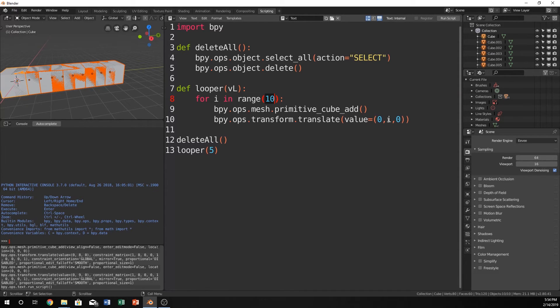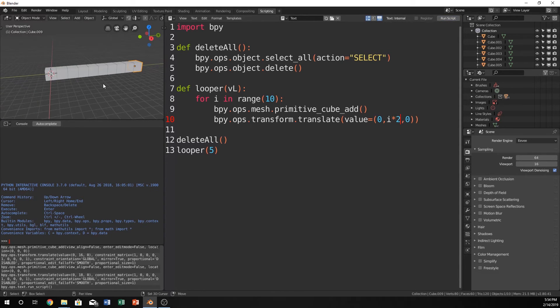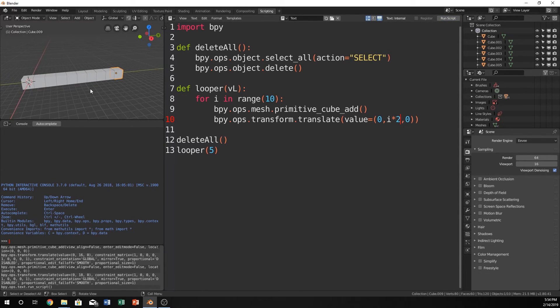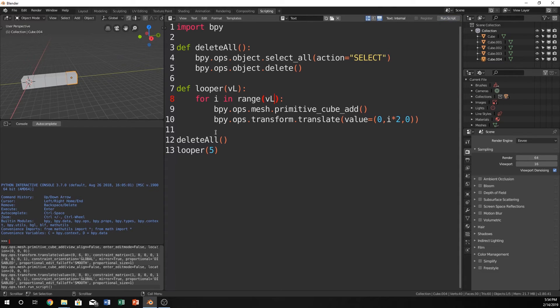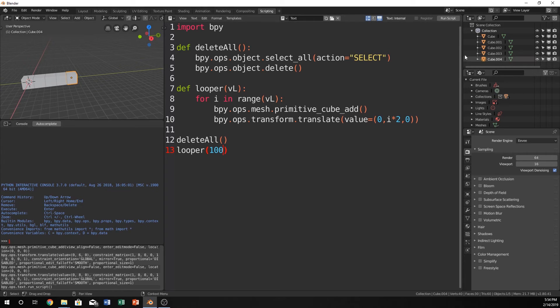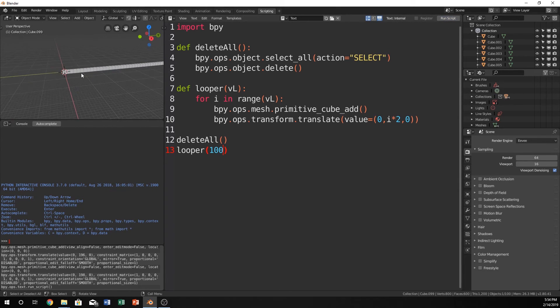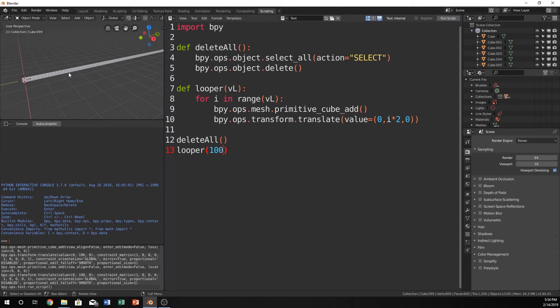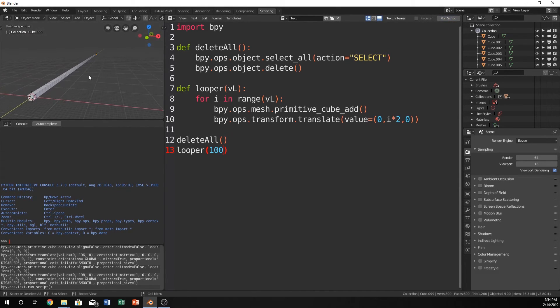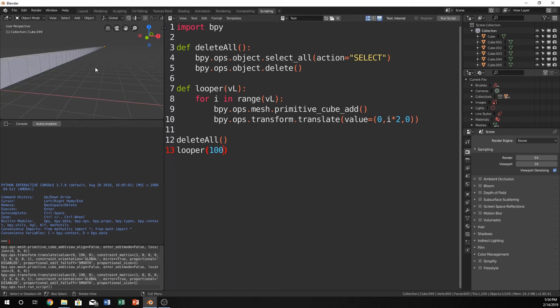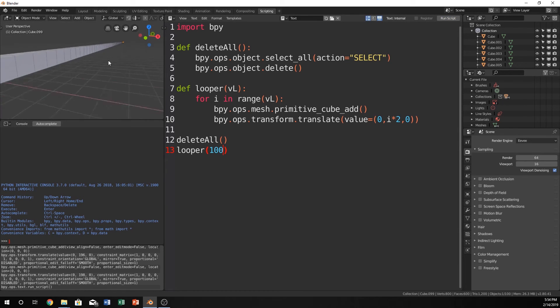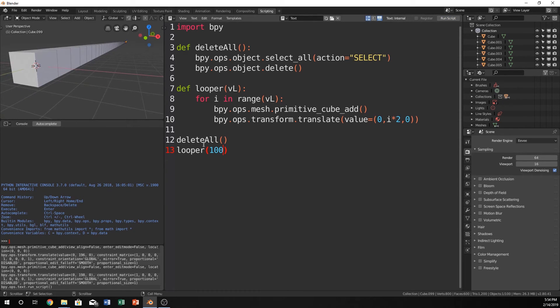Let's actually do i times 2, so it's easier to see. And now, instead of 10, what if we just put vl there? Whatever number we change this to, it will change our function as well. We can have as many cubes as we want, and we can pass it into our function, all the way down here.